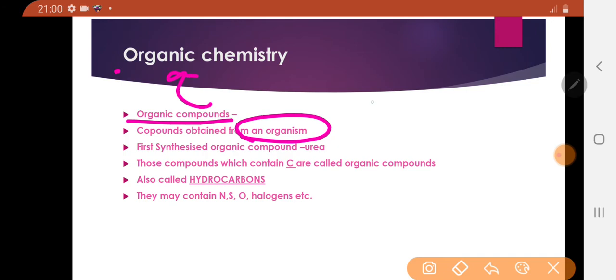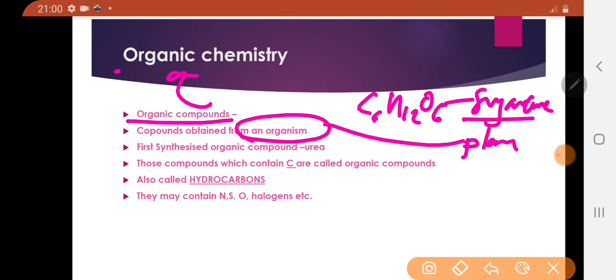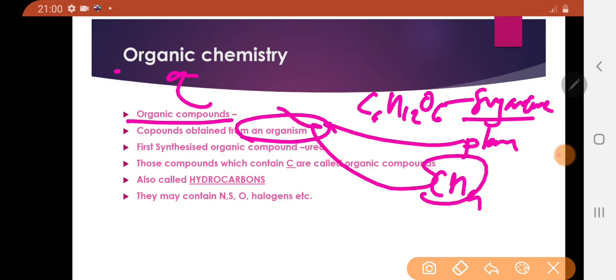For example, glucose C6H12O6 — glucose comes from sugar cane, which is a plant and an organism. For example, methane CH4 — CH4 is produced from paddy rice, which is a plant and an organism. That's why these are organic compounds.